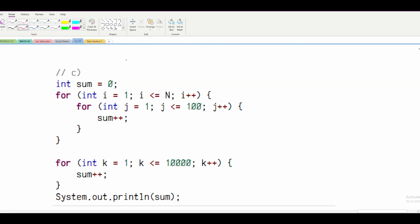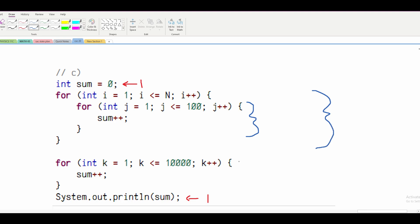For part C, we're first going to look at our constants — this one and this one — which only happen once, so we won't focus on those. Now we look at our for loops. We have one for loop inside another, and then one additional loop. The individual for loop has one statement and runs a finite 10,000 times, which is O(10,000), but we can write this as O(1).